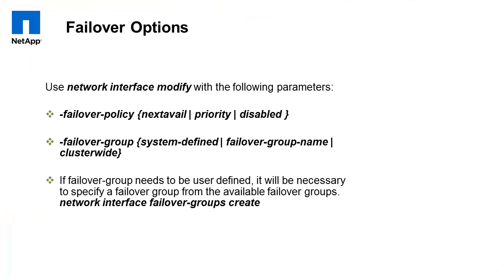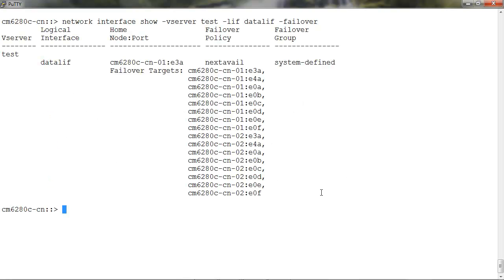Let's look at some failover options. First option is to use a failover policy. It can be set to next available, which is default and will failover the LIF to the next available physical interface. Priority will failover the LIF according to the failover rule. Disabled will disable the failover for the LIF.